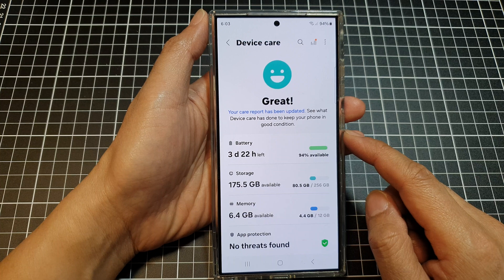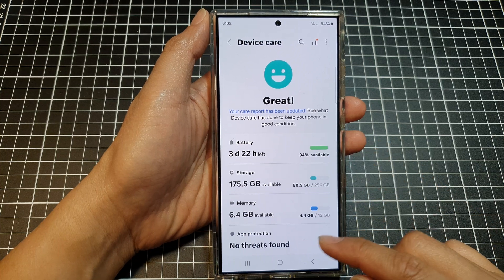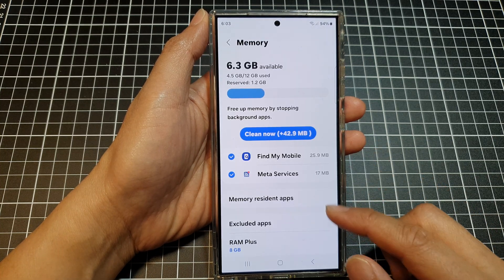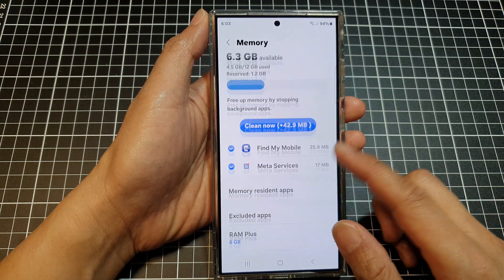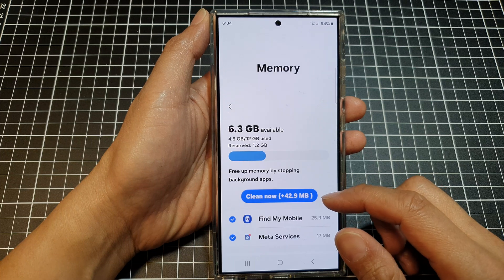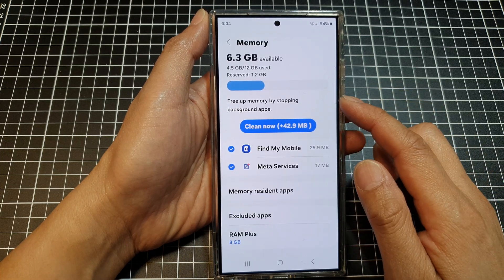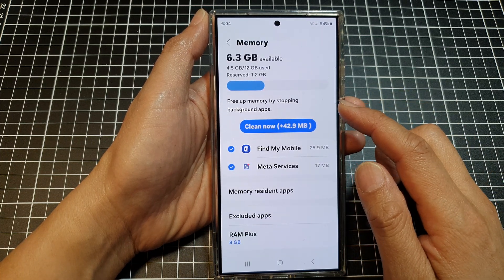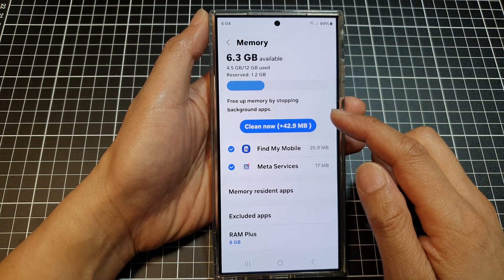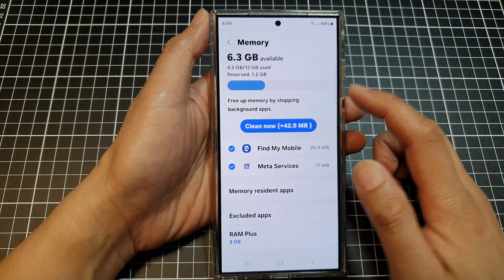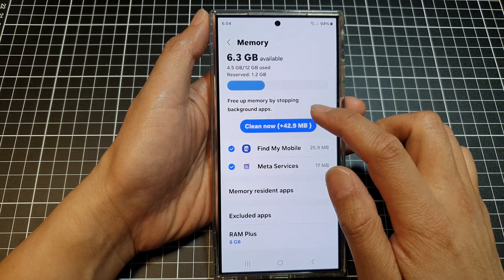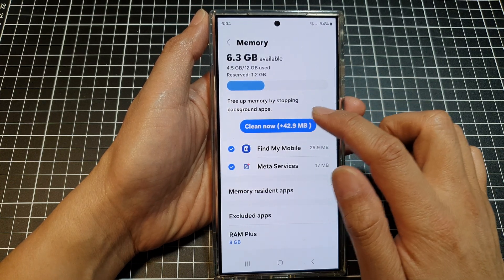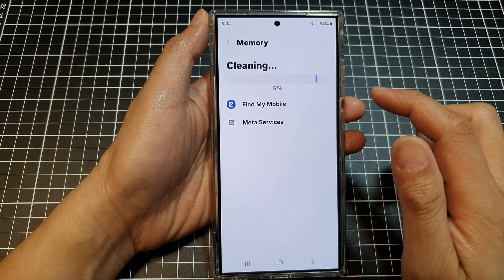And that's it. Finally, you can tap on the home button to go back to the home screen. At the top here it says free up memory by stopping background apps. So if you want to further clean out the memory, you can also stop background apps by tapping on the Clean Out button.